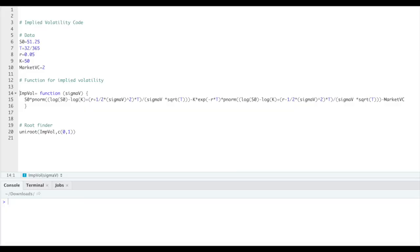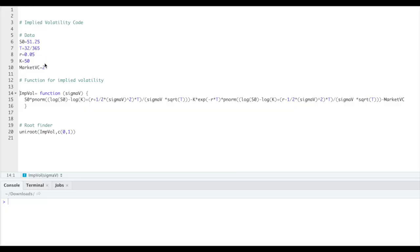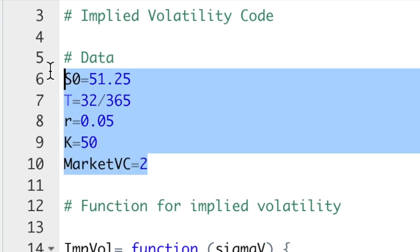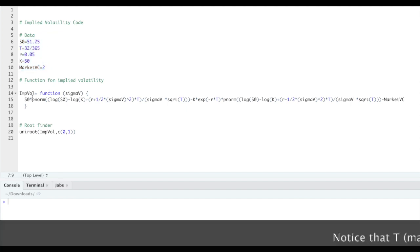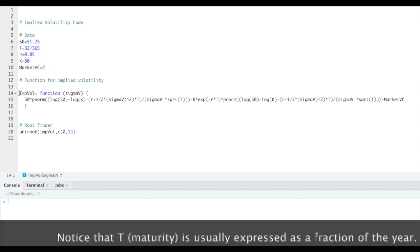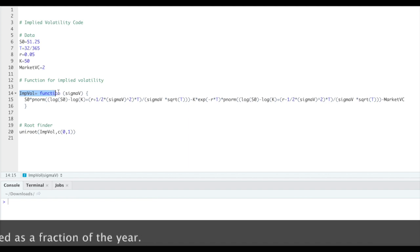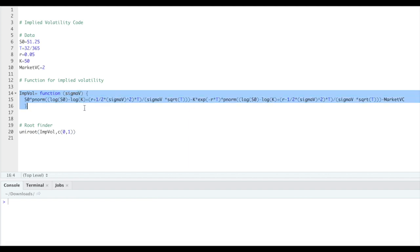What I will show you is just a very simple example — not a fancy one. For the fancy ones, I refer you to my colleagues in computational finance. Consider this simple R code and imagine that these are the quantities that are known to us: the market value of the call, the value of s0, the time length, and so on. What we want to find is the value sigma_v, which is our volatility.